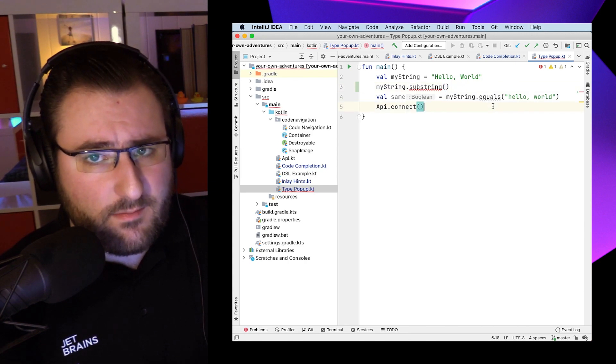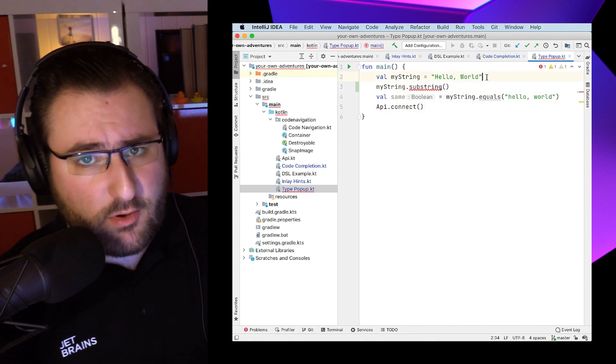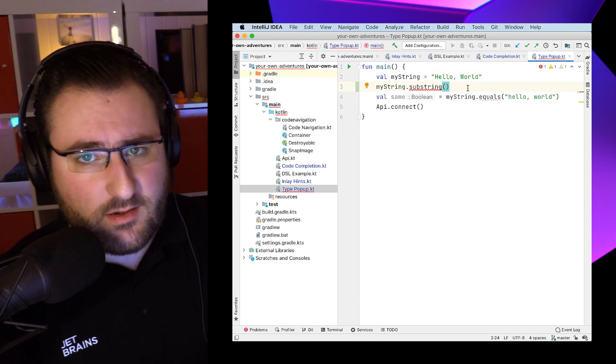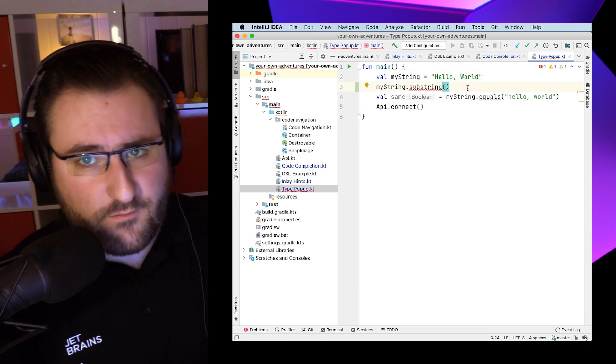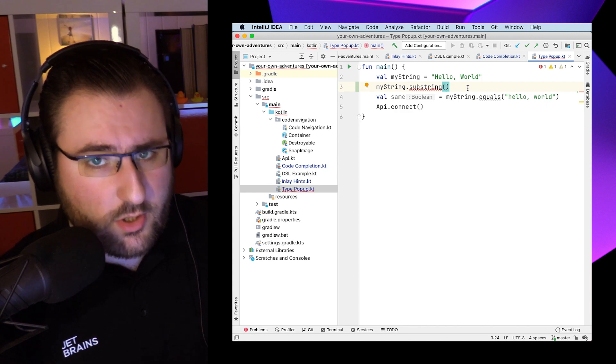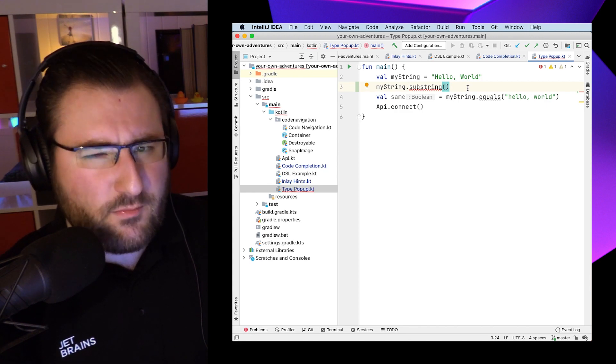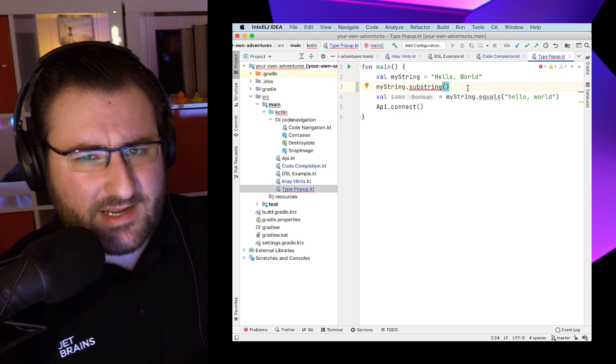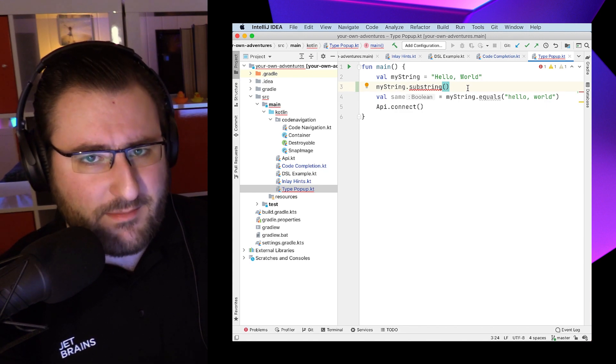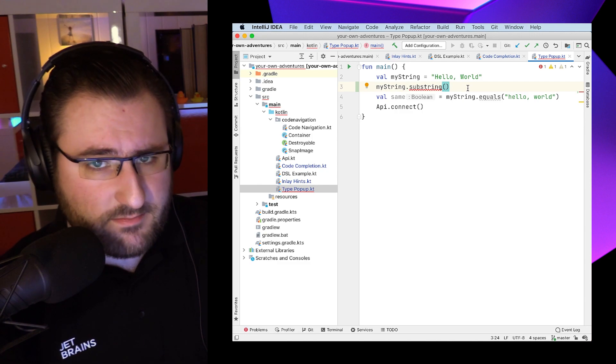But because we're dealing with an API that we might just be exploring, we might not immediately fill in all the parameters. We go back and forth in our code, and when we return to our function, we would really appreciate a quick reminder of the parameters that it accepts.